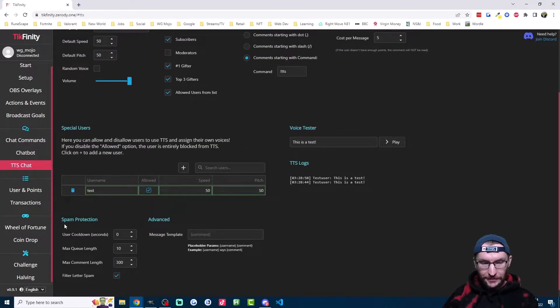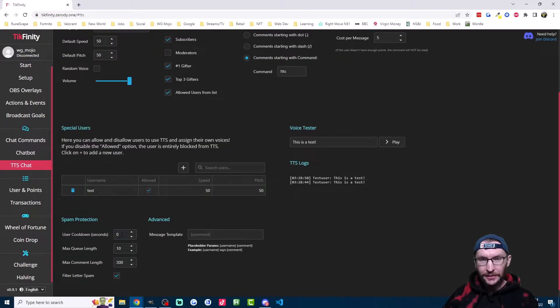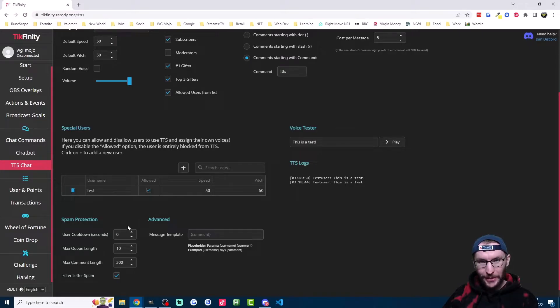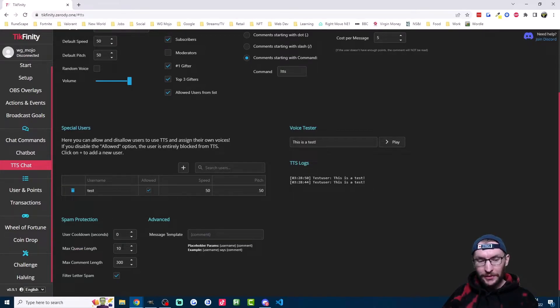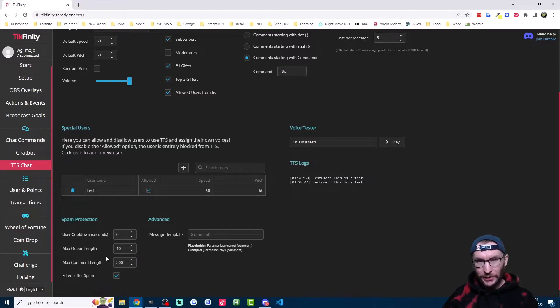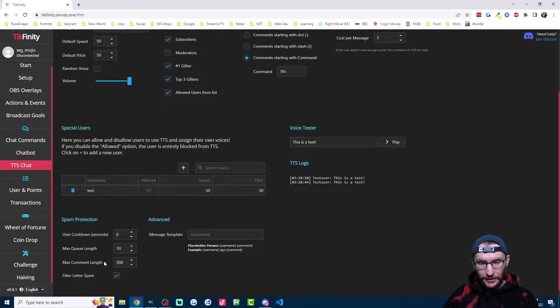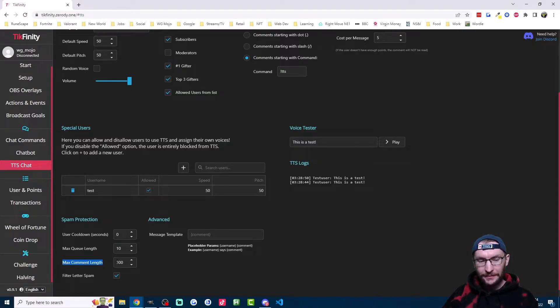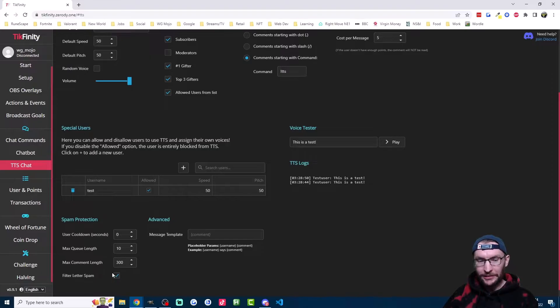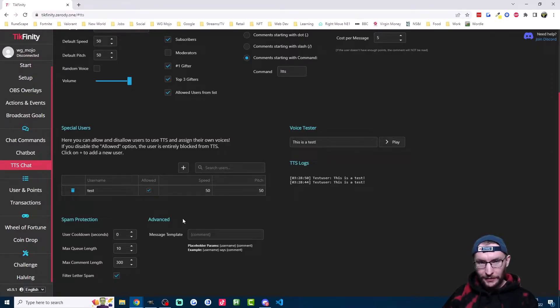Moving down to spam protection here, you can add a cooldown so that people don't send too many TTS messages. If you get a lot of messages in one go, they get put in this queue up to this number of messages. And of course, you don't want super long messages to be read out taking the time, so you can set a maximum comment length here. Finally, it will try its best to filter people just spamming random letters if you tick this option.